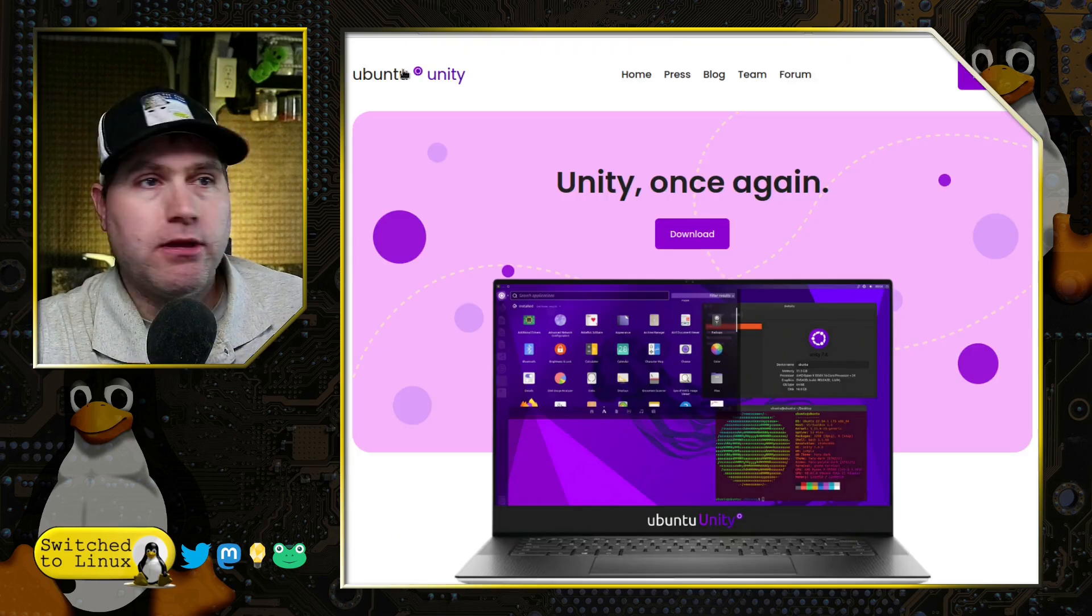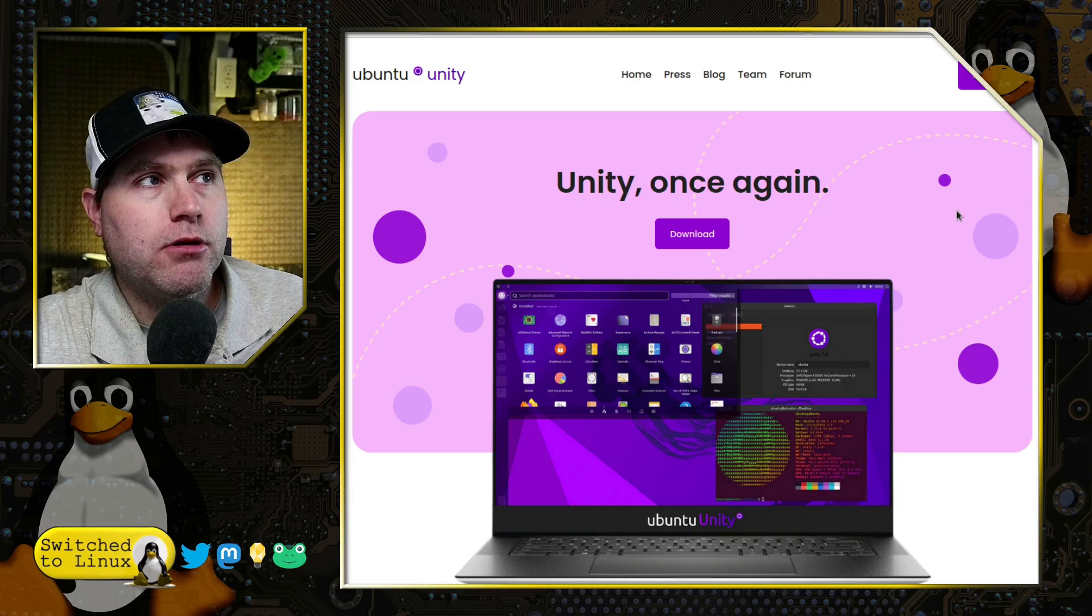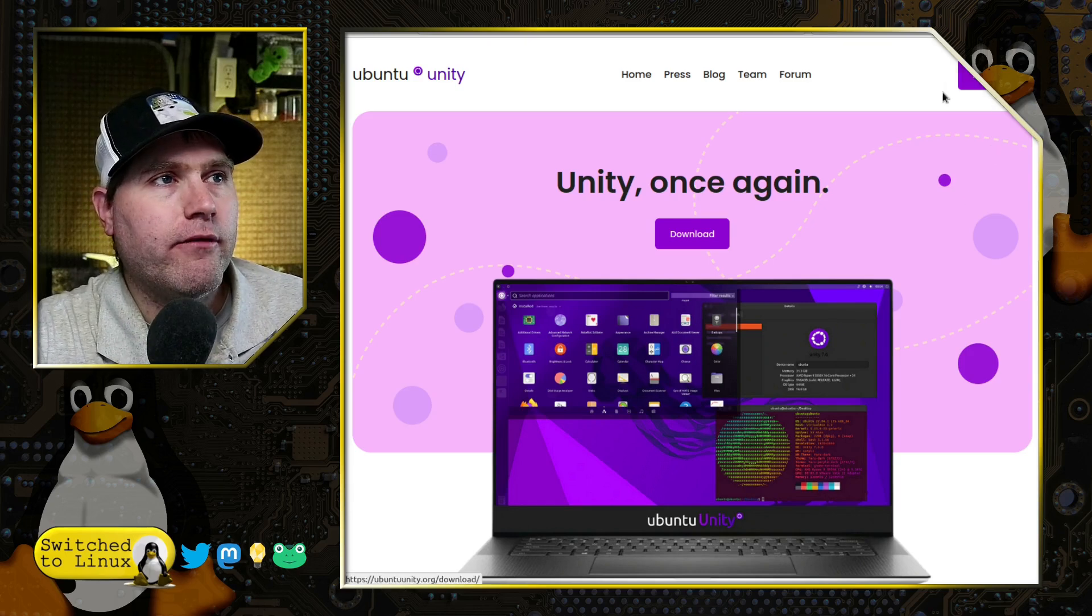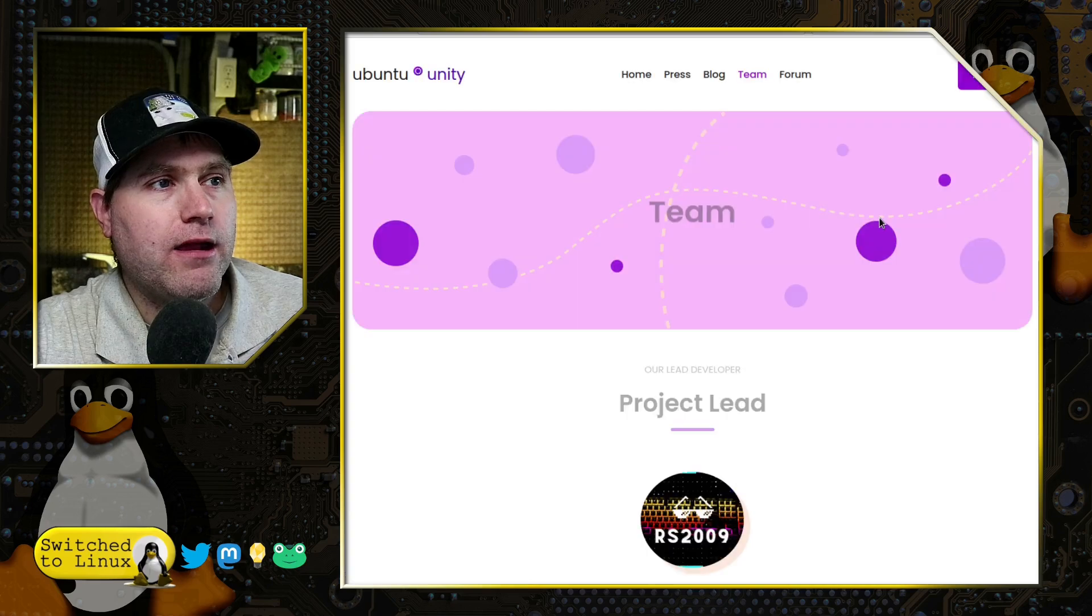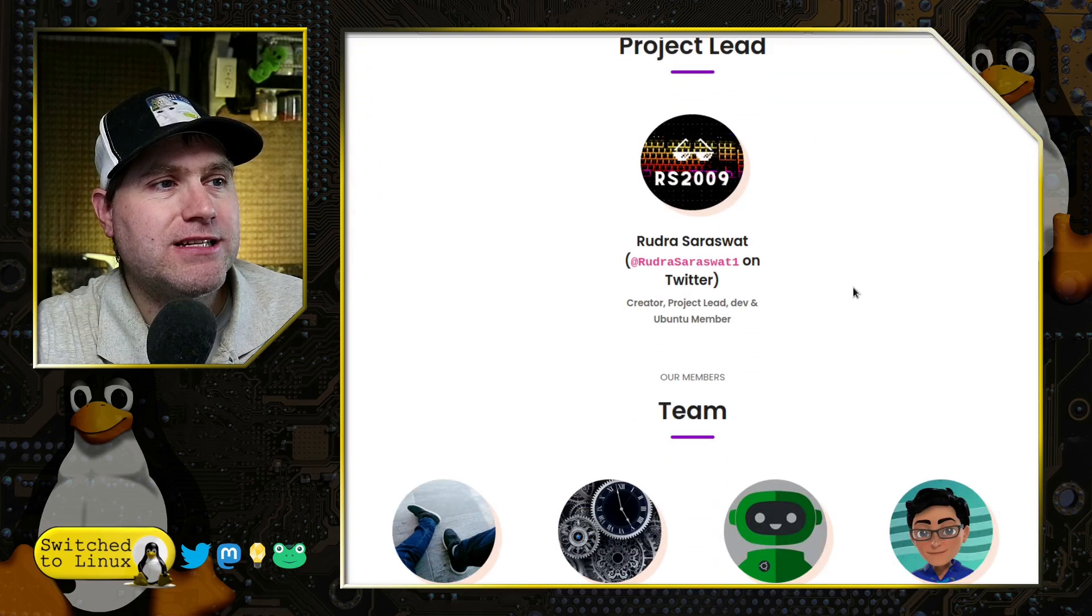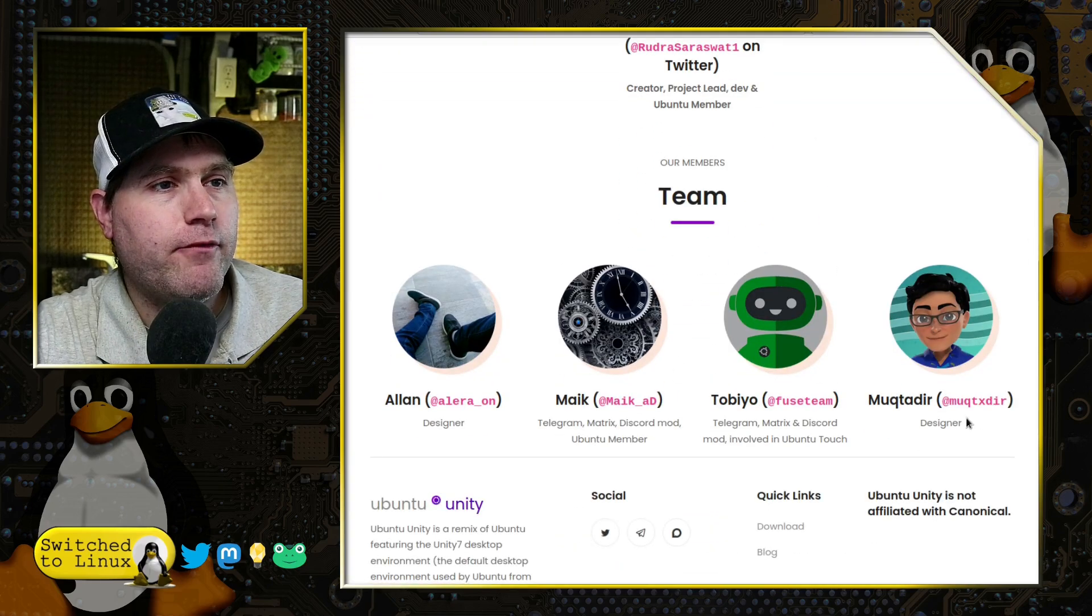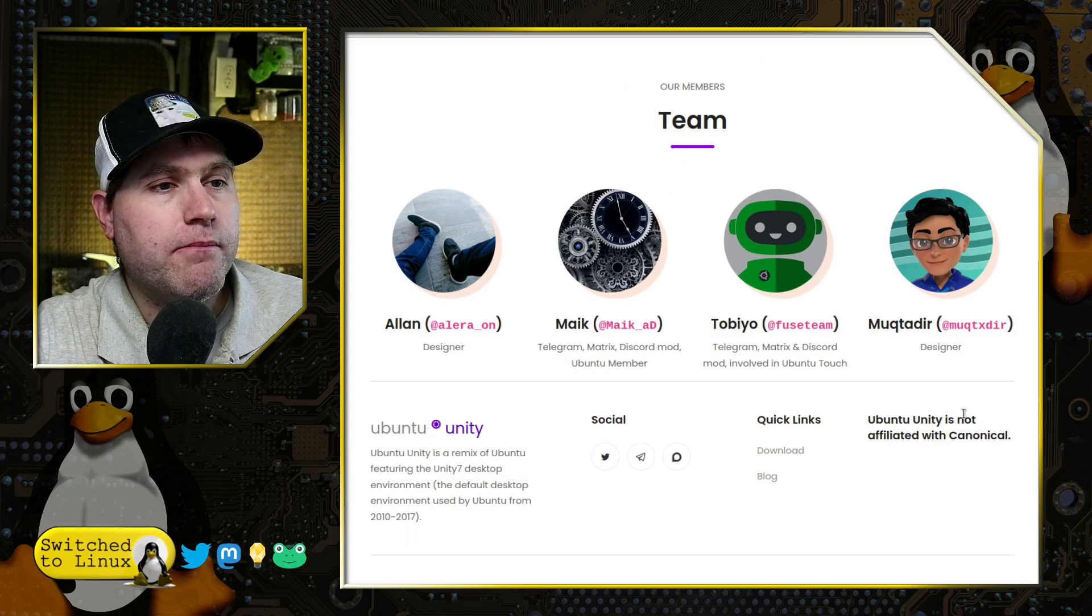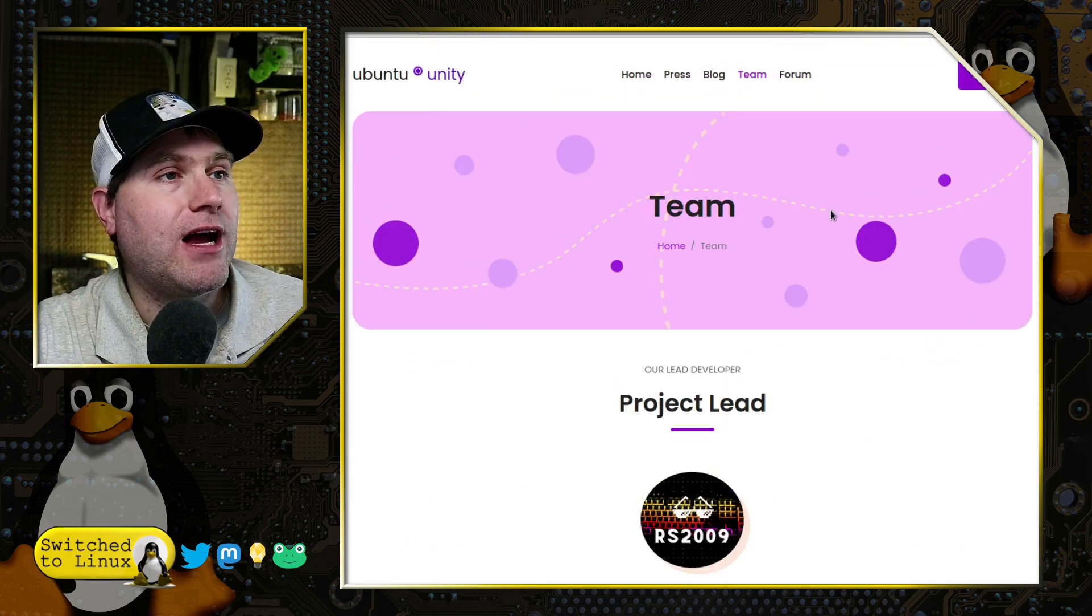So here is their desktop at UbuntuUnity.org. You can download it over here. You can click and see the team. We have a project lead and then we have a team of folks that are involved in doing the build. And these guys do a great job.